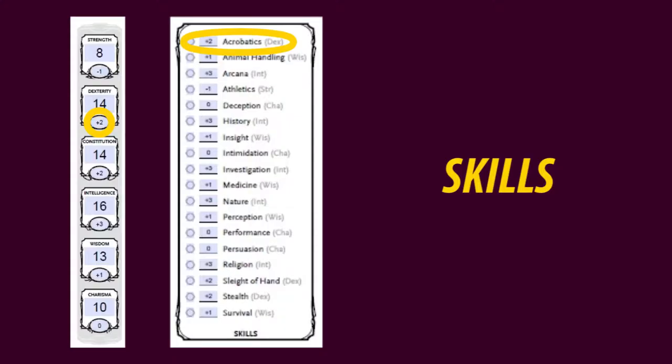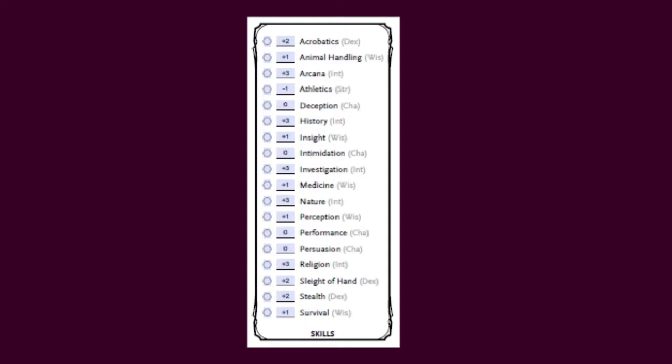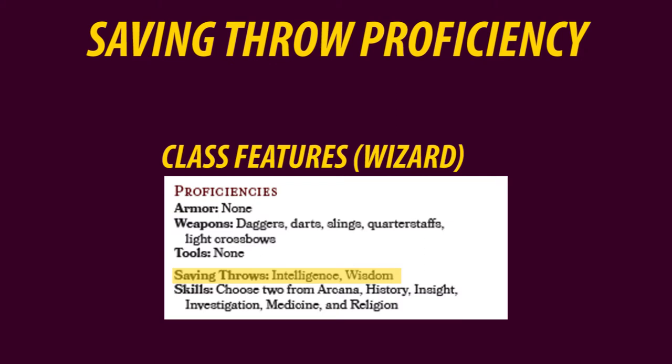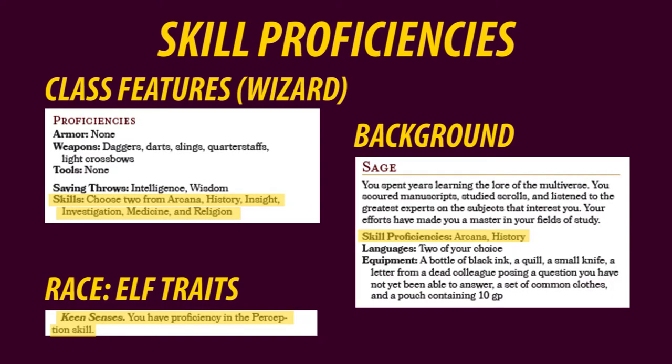The same is done for the skills. Look at what ability is related to each skill and transfer over the modifier of that ability into the skill — Dex stands for dexterity, Wis for wisdom, and so on. For every proficiency your character has in any certain saving throw or skill, you get to color in the circle and most importantly add your proficiency bonus, which in this case is +2. The saving throw proficiency is derived from your class, and your skill proficiencies are taken from various sources such as class, background, and on some occasions race.